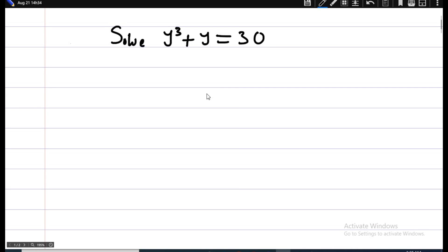Good morning and welcome to Master Online Class. In today's video we are asked to solve this simple math problem: y raised to the power 3 plus y is equal to 30.